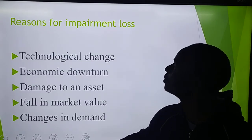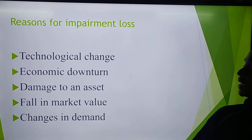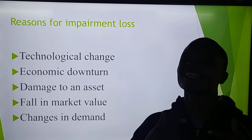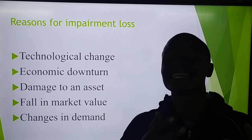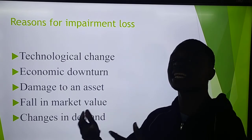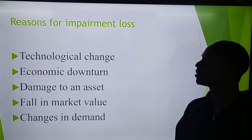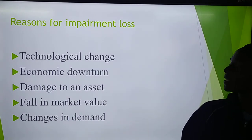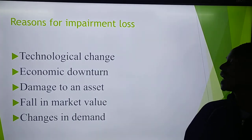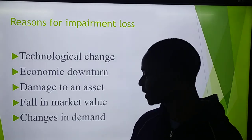Let's go to reasons for impairment loss. What could cause an asset's carrying value to be greater than its recoverable amount — that is, less than what the asset can fetch in the market? It can be because of technological change, there might be an economic downturn, damage to the asset, a fall in the market value, or changes in demand.